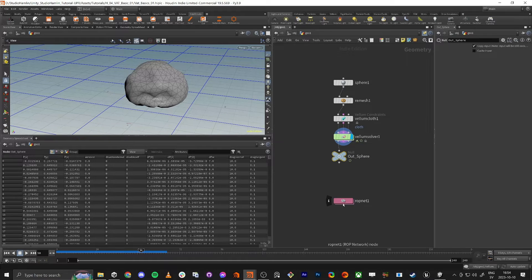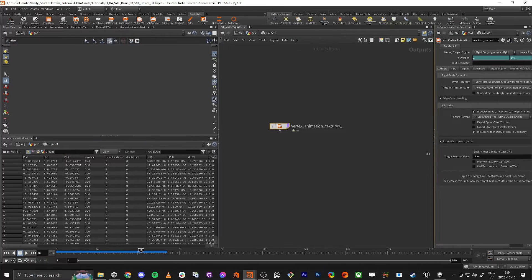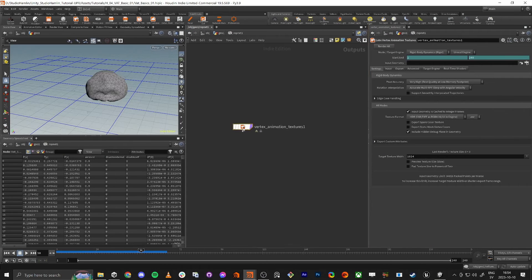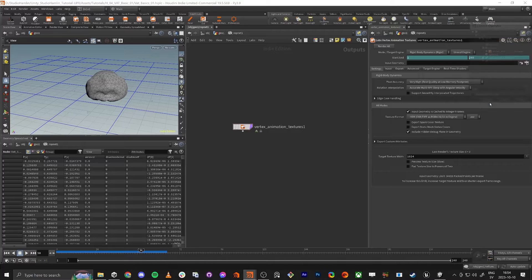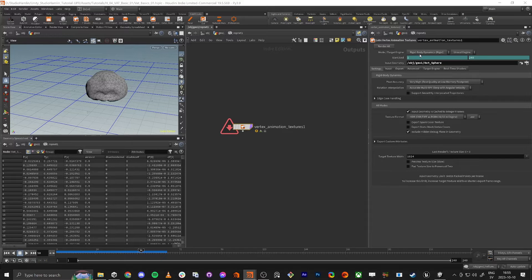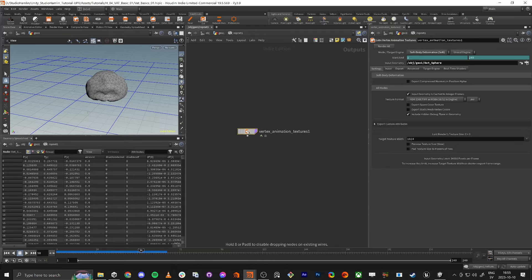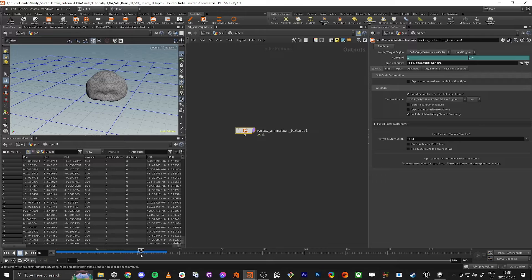Inside the ROP network, the first thing we want to do is set the input geometry — we fetch the out_sphere null. There's an error at first because it defaults to rigid body dynamics, but we have soft body deformation, so we change that and it works. I find the simulation to be good enough at 50 frames.